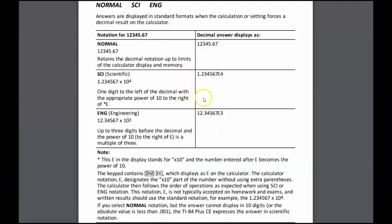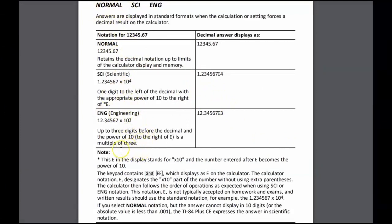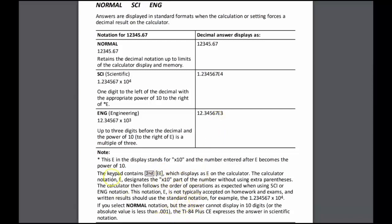We can see here on the TI-84 Plus CE guidebook the difference between normal, scientific, and engineering mode and when we set those on our calculators. I think engineering is quite interesting that it will give it to us as times 10 to the power of a multiple of 3. Notice that the calculator uses E, but we would write down times 10 in our answers because that's the correct mathematical notation, and I'll show you that on the calculator now.